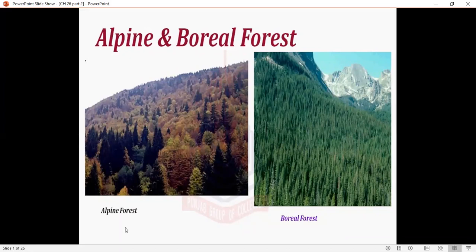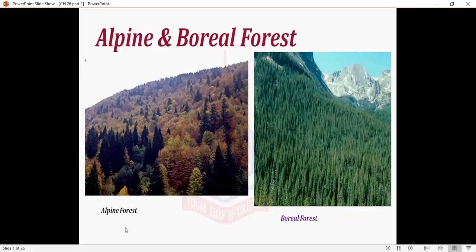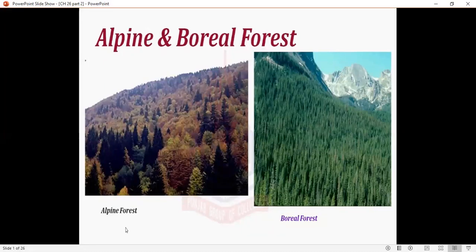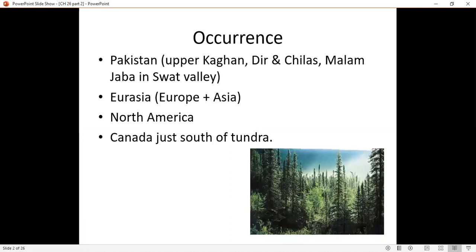It is called Coniferous forest. But if we separate Alpine and Boreal Forest, Coniferous forest located at high altitude is called Alpine Forest. Coniferous forest located at high latitude is called Boreal Forest.